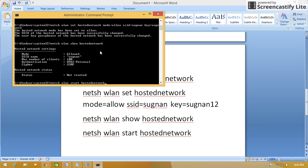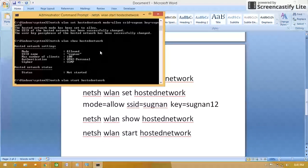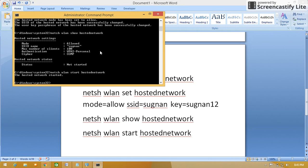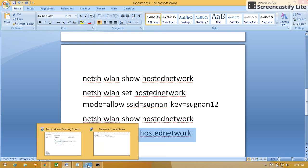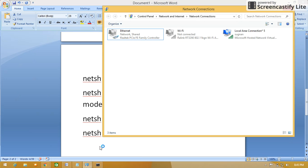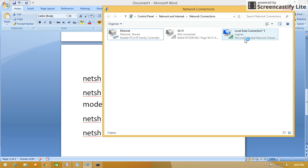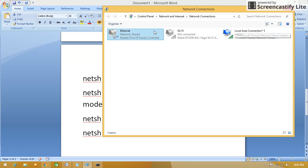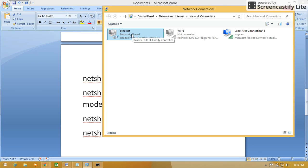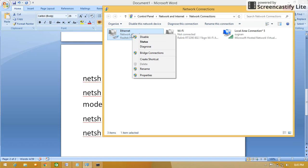See, the hosted network started. Now minimize this one, go to the adapter settings. See, there is one more icon coming as Sugnan. This I have already connected previously, so it is showing a signal. Once you got the three icons, you have to go to the Ethernet one, right-click on it, properties.